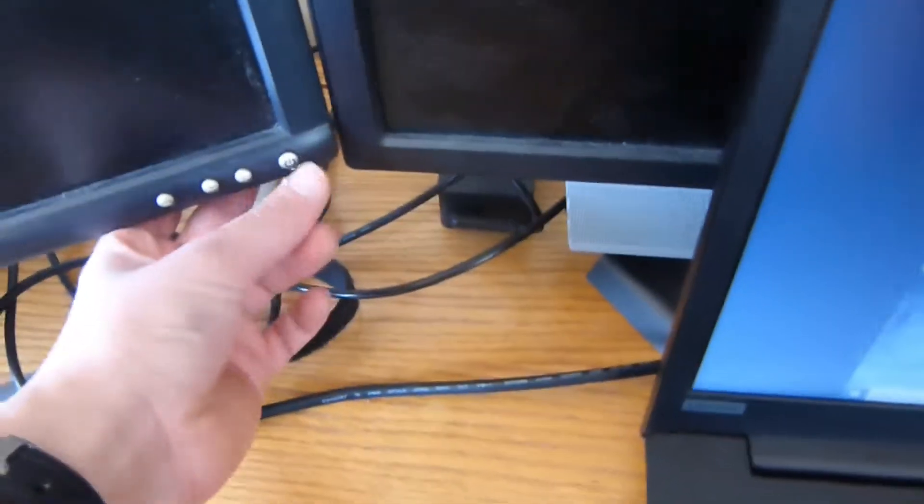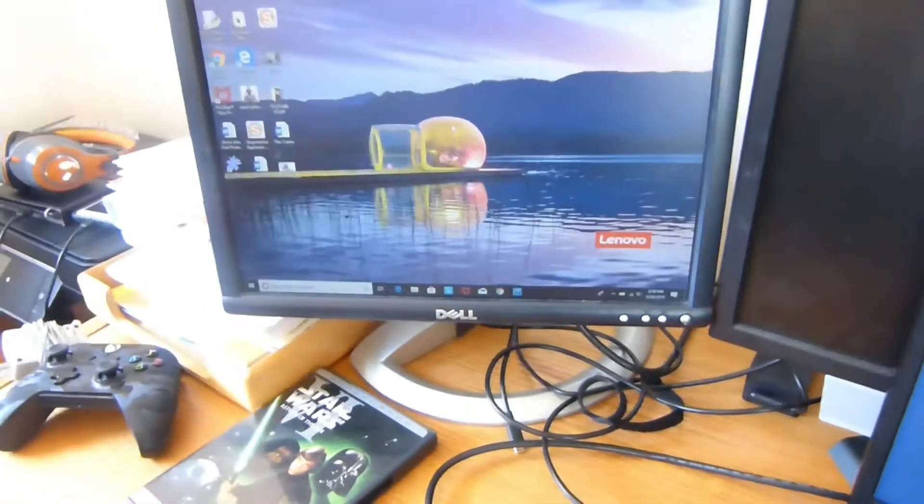Then power on monitor number one. And there you go.